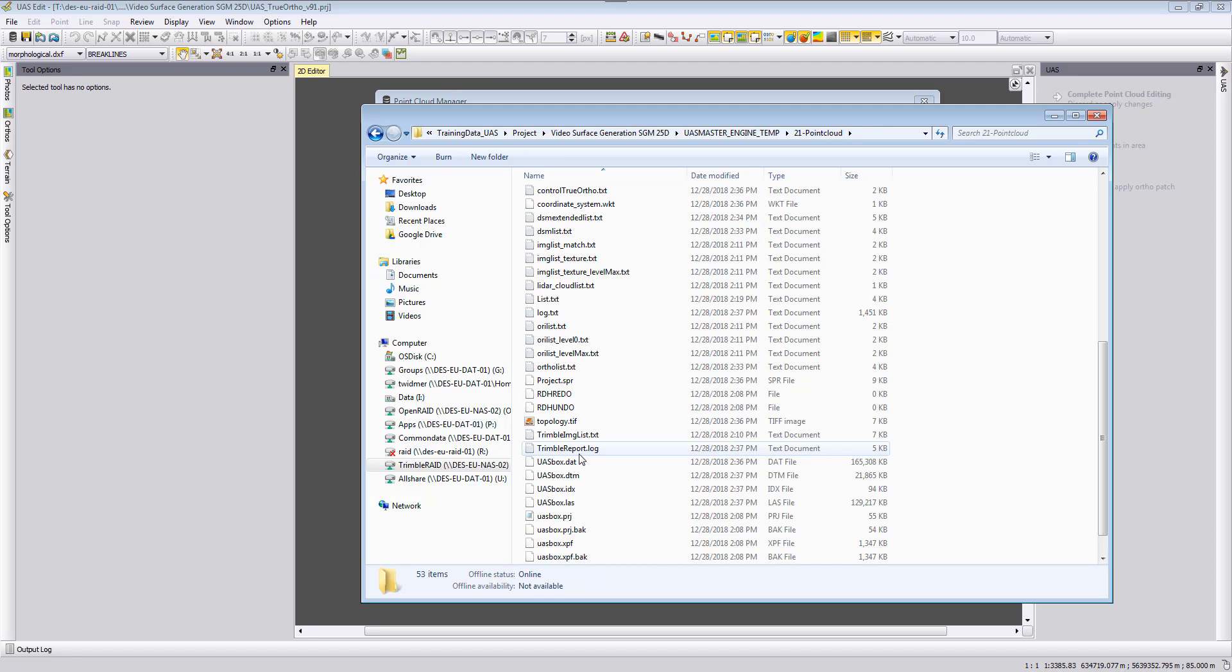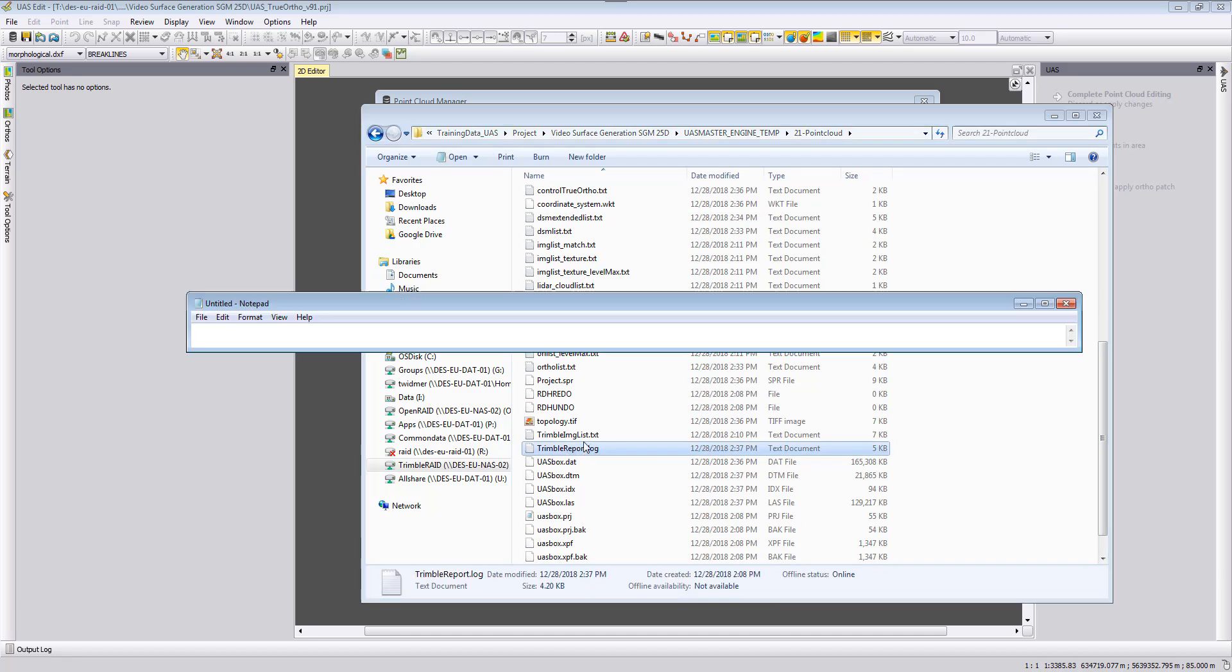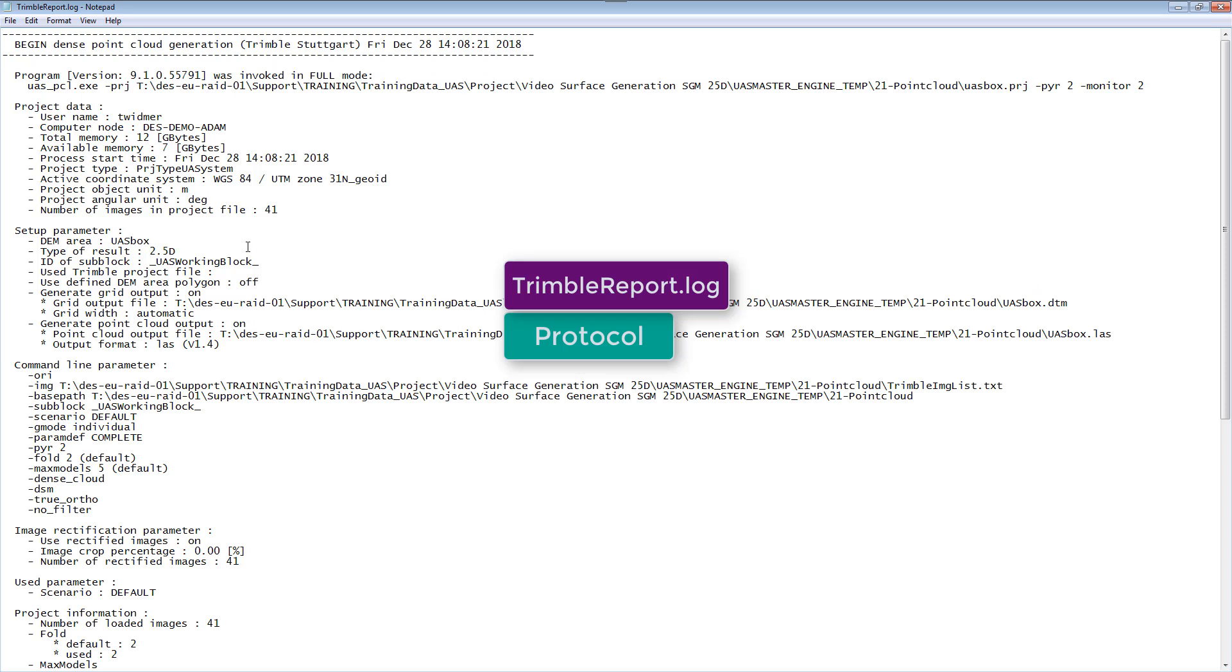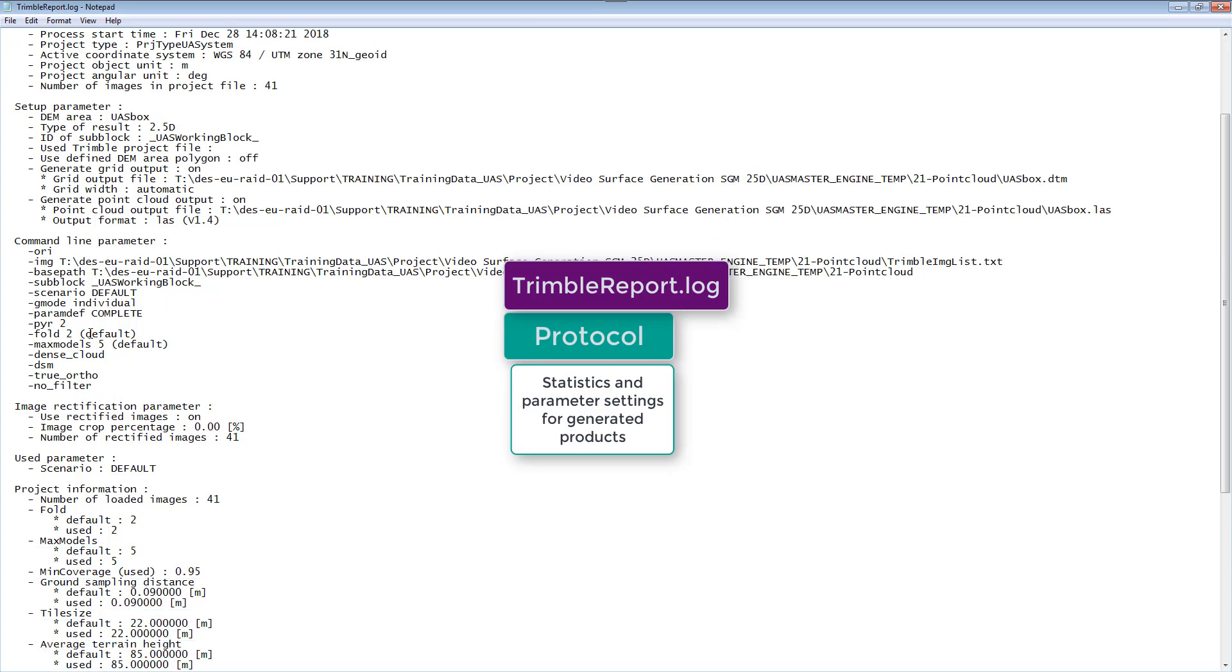One last file - let's go back to our 21 minus point cloud folder and we look at the Trimble report log file. We can now see here the settings that we were using for our point cloud generation. We can see our computer information.